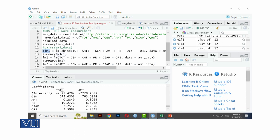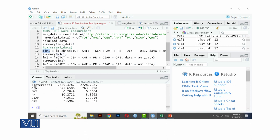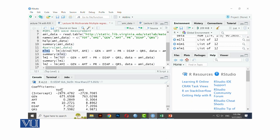Here is the solution. For TOT (Y1), the data runs and the model is fit. For Y1 (TOT), the intercept beta-naught is -2879.4782, then 675.6508 for Z1, and coefficients for Z2, Z3, Z4, and Z5 follow. So the model is fit for Y1, which is called TOT.